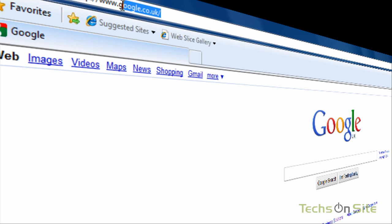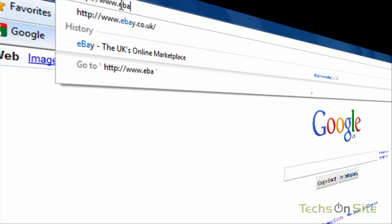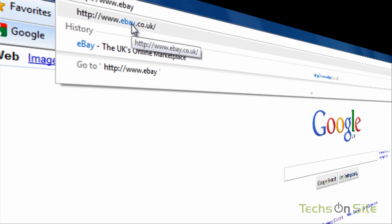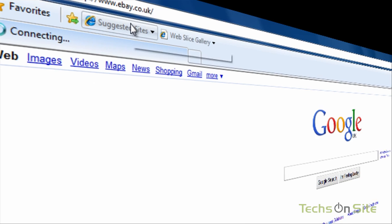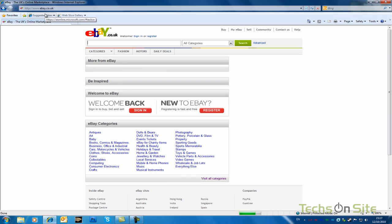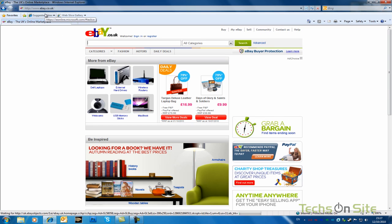So if I just type in the web address for eBay, you can tell I've been there before because obviously it's popped up already underneath. So if I just select that now, and up opens eBay.